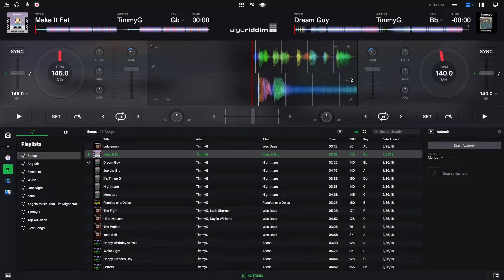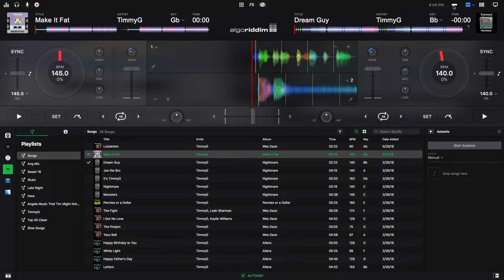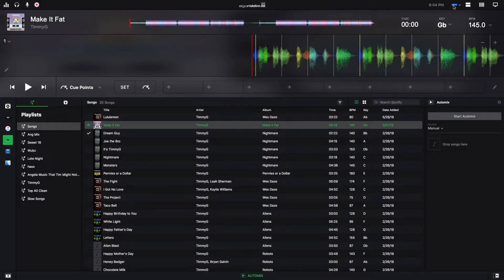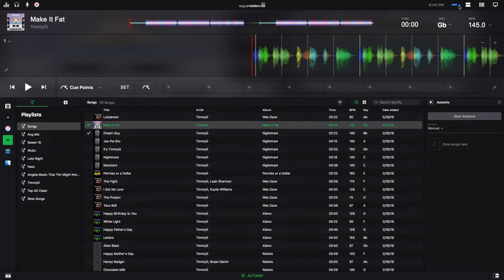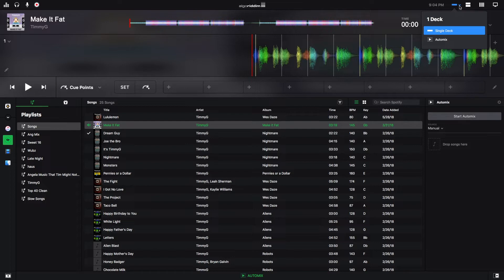To view Automix in single deck mode, DJ Pro 2 has a new complete single deck mode that is dedicated to Automix. You go up here and click on your single deck. Right now I'm in just regular single deck mode. So if I want to go to the Automix mode, I'll just click right here and then click Automix.